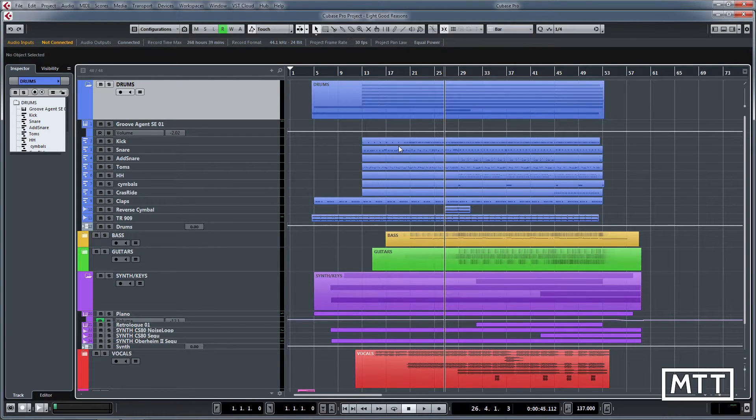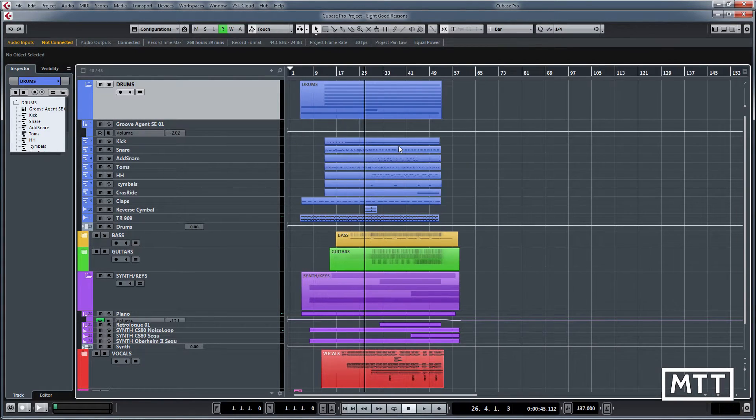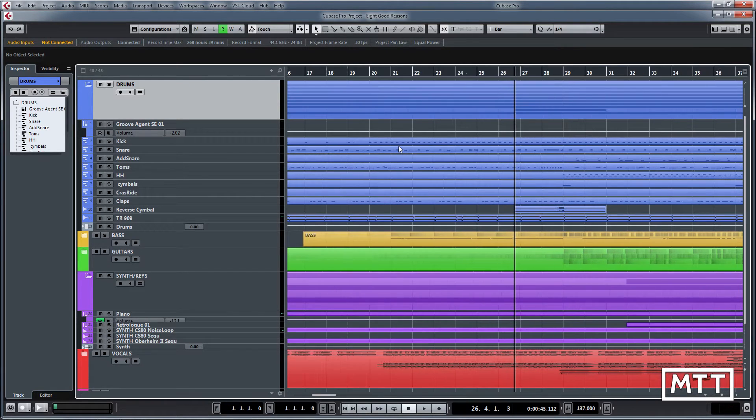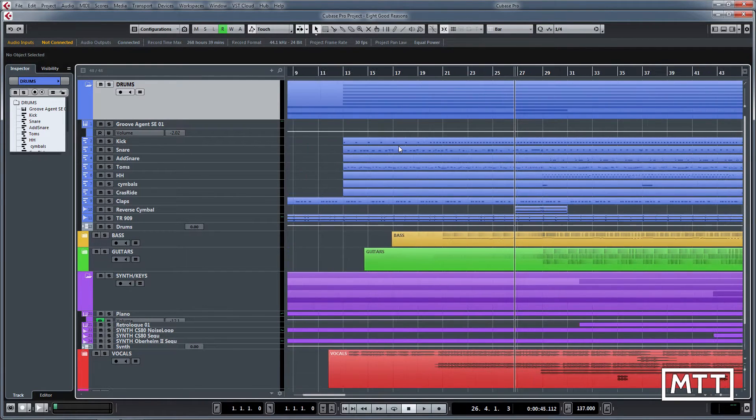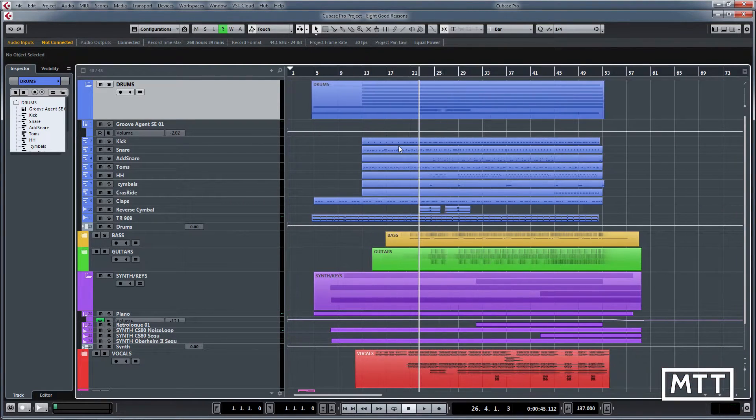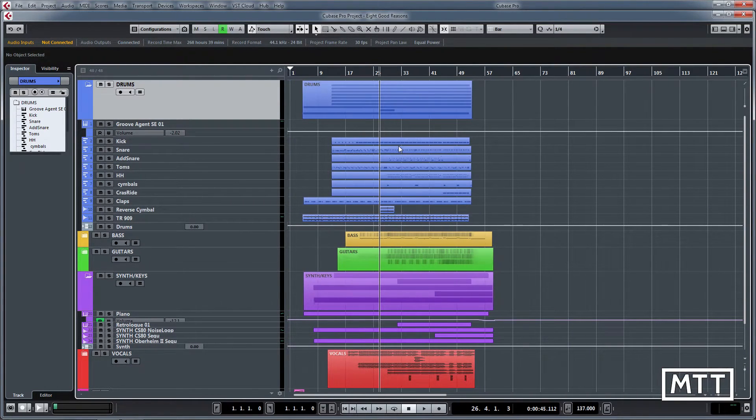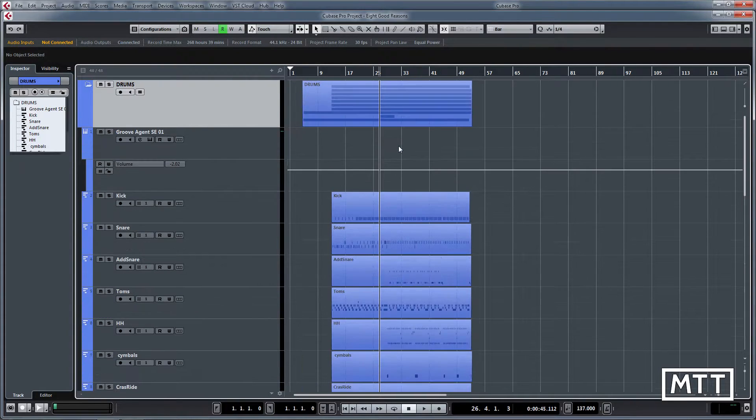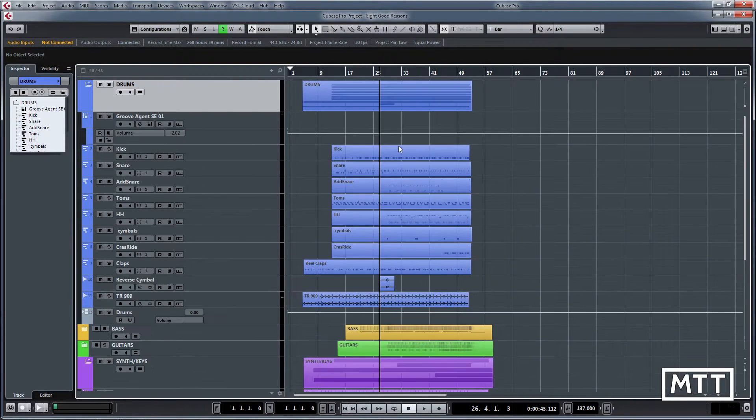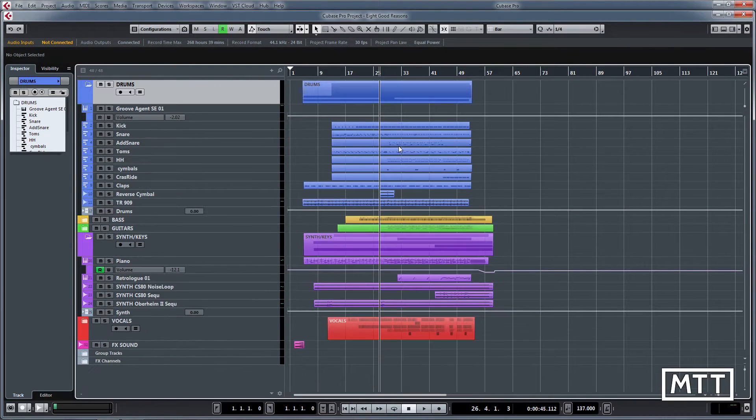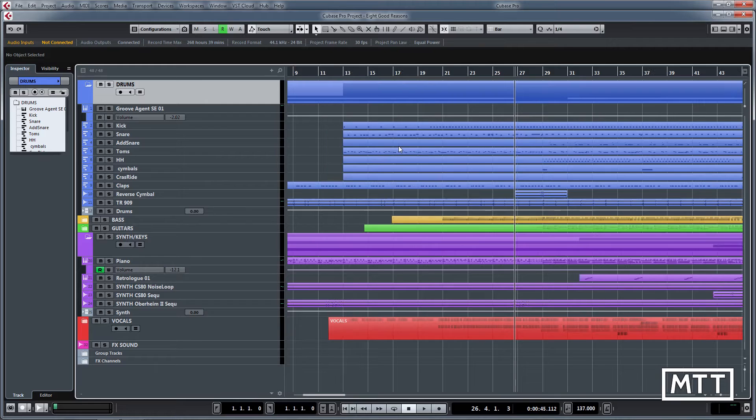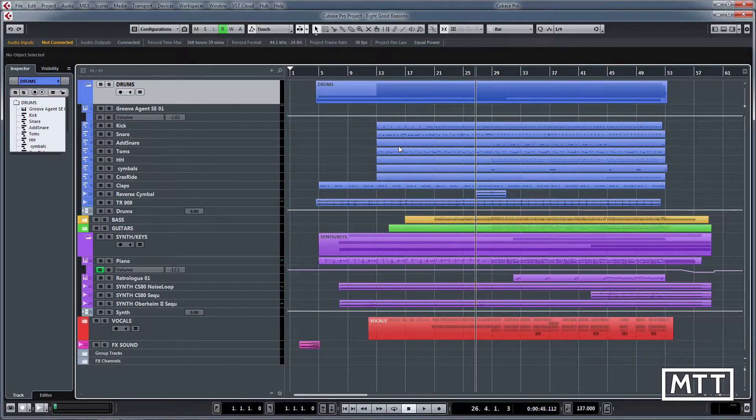First ones that are important are zoom in and out horizontally, which is G and H on your keyboard, and then you've got Shift+G and Shift+H which do the same vertically. So you can quickly zoom in and out.